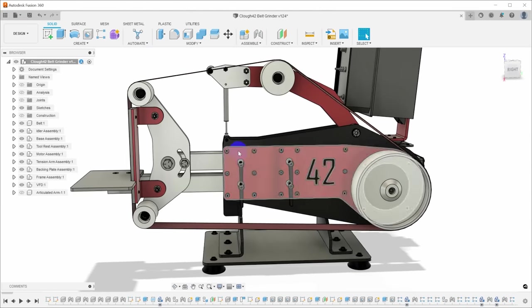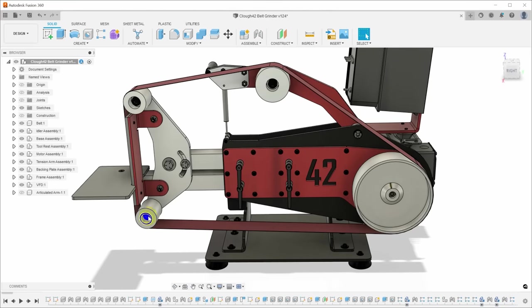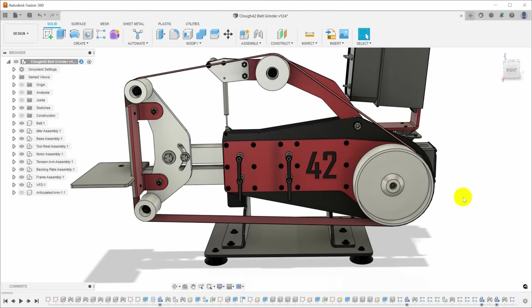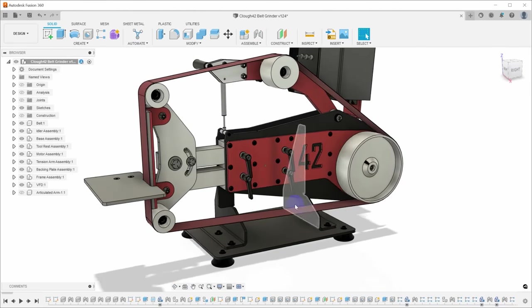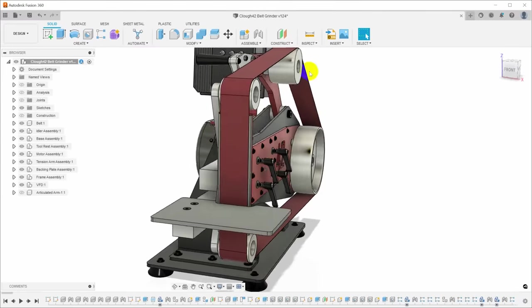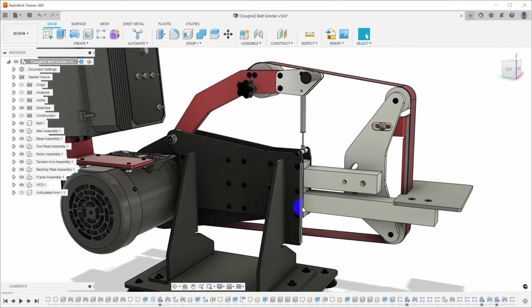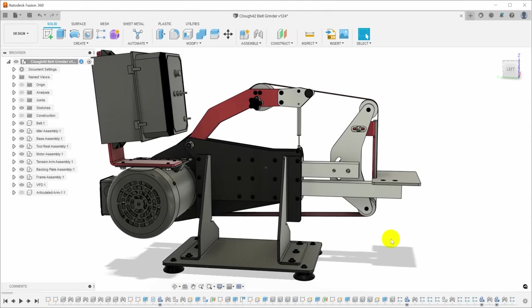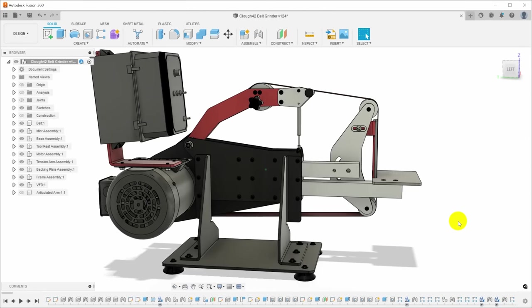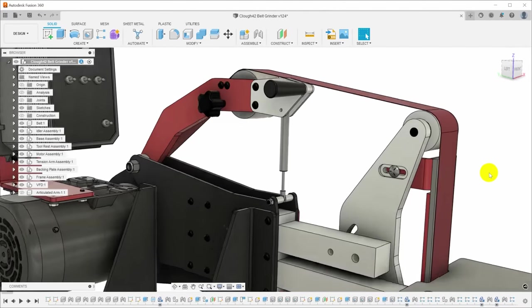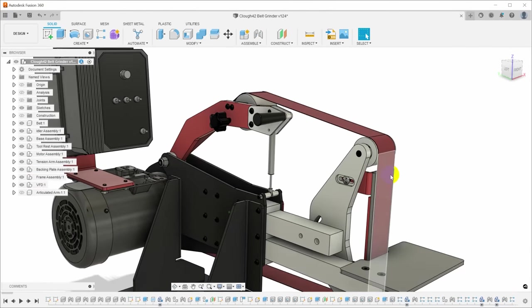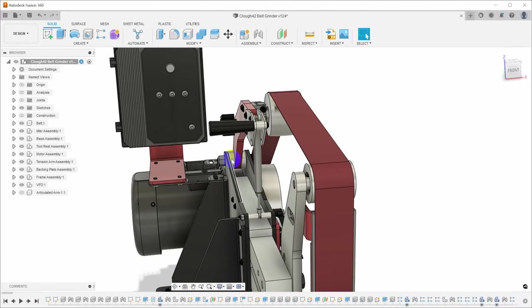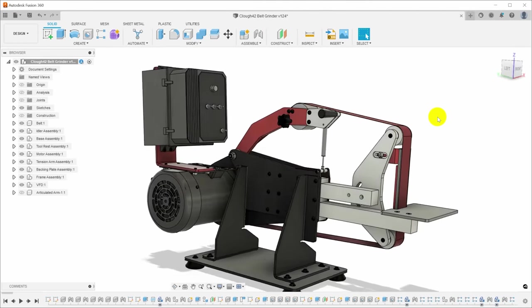The third element of the design is that I wanted to use as much off-the-shelf hardware as possible. All of the fasteners are off the shelf. I opted to just buy a set of grinder wheels, the idlers, the tracking wheel, and the drive wheel, off the shelf. The kip handles are off the shelf, and the handle up here and the tracking knob are all just off-the-shelf components that you can buy, making this relatively easy to assemble.